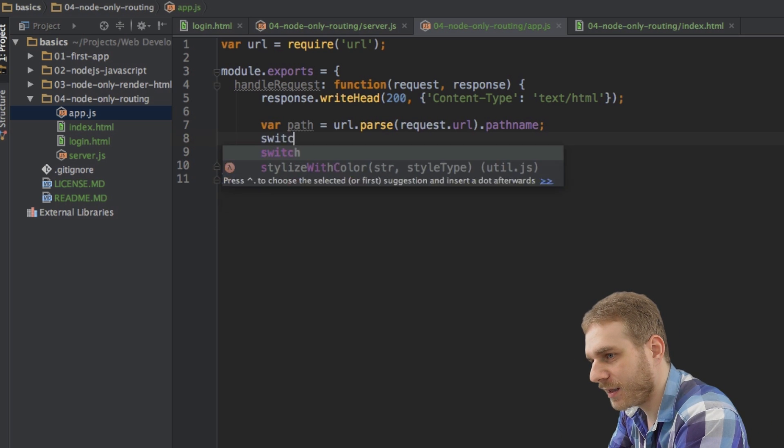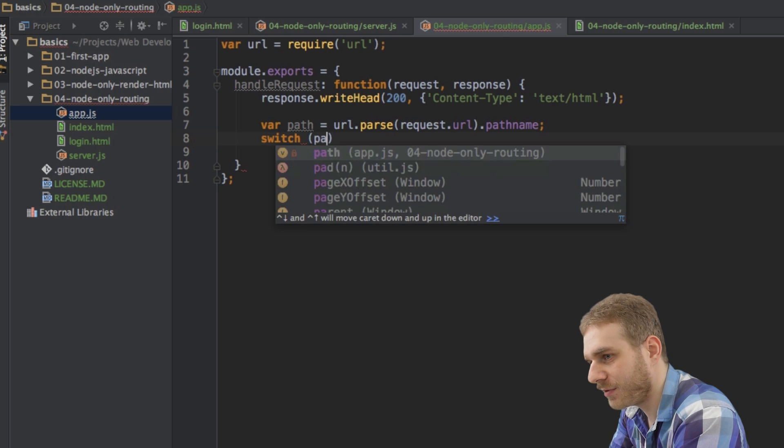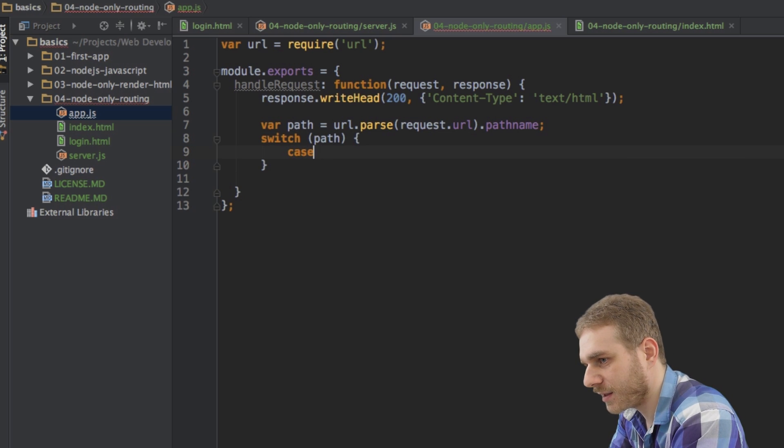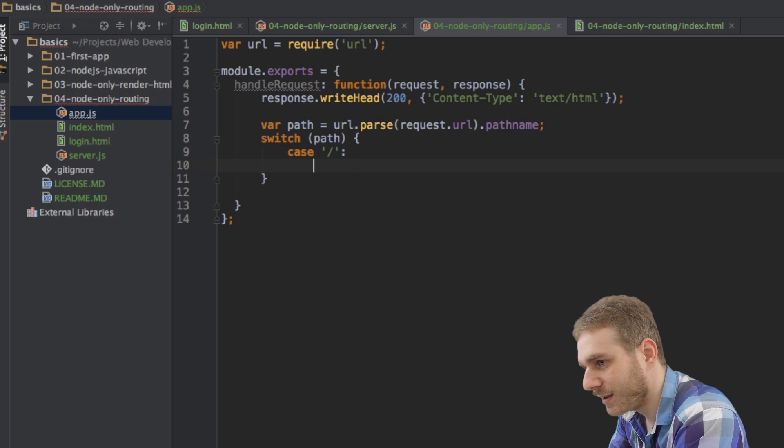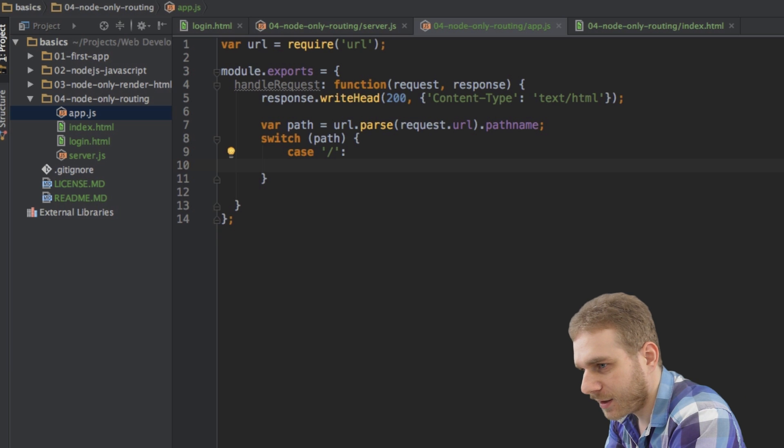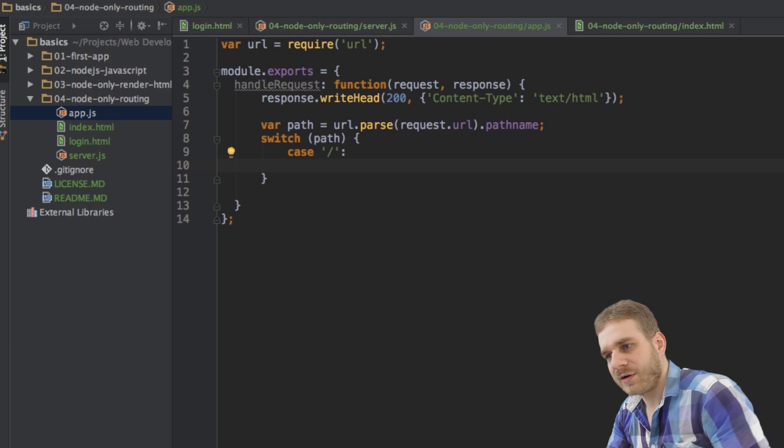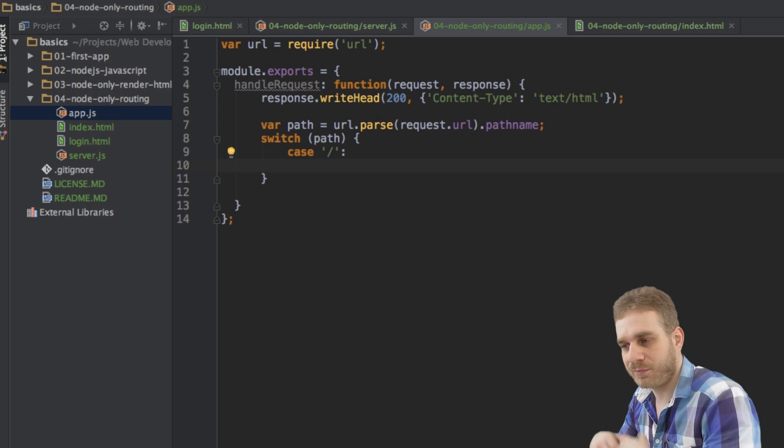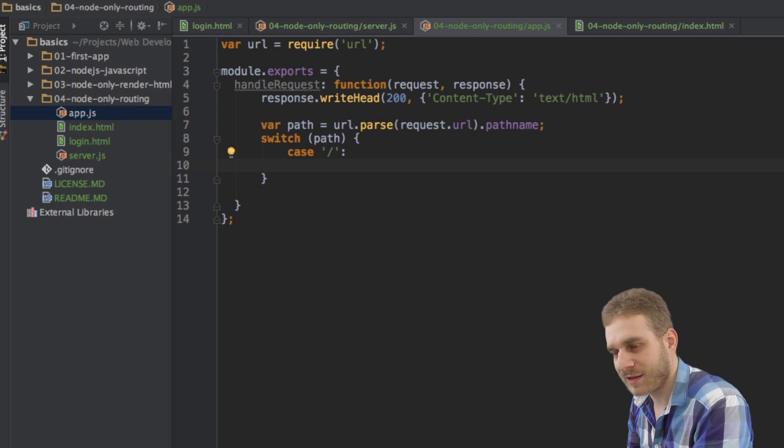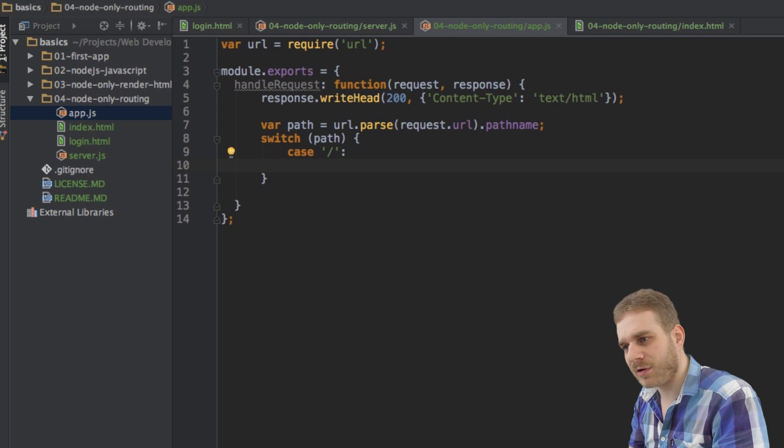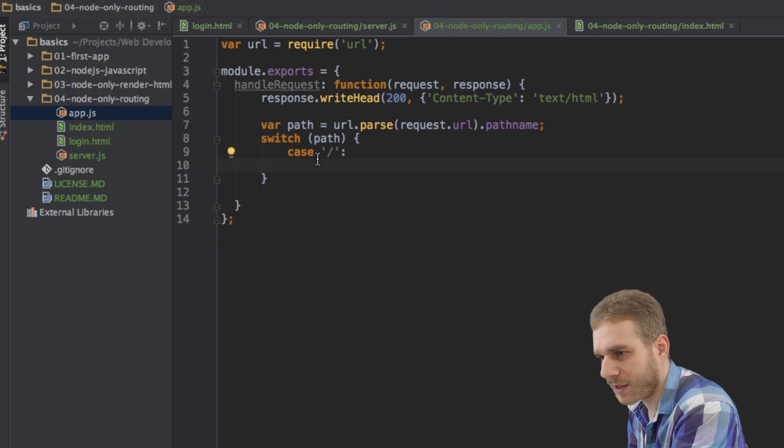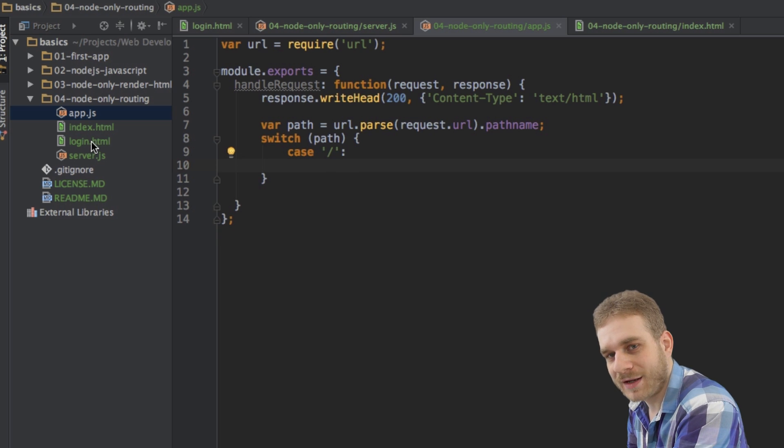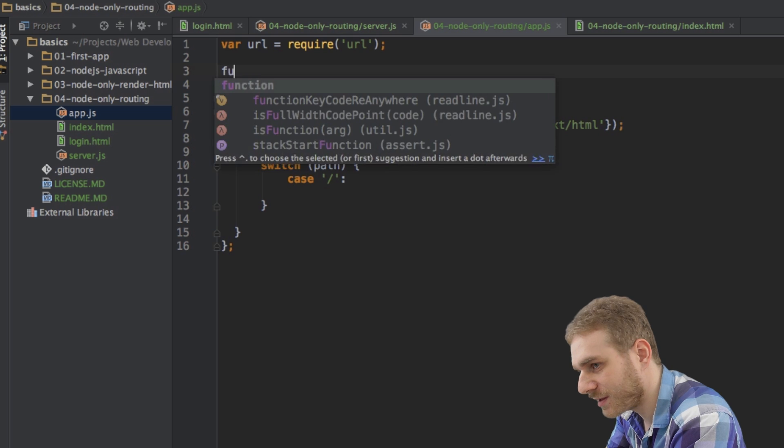Then I can create a switch statement here where I say switch the path. And then we get the case that it's just a slash, the root directory. In this case, I want to show the index.html file. Now I can do this by again reading it in with my file system module and then outputting it in the response. And I will do this this way, but I will also do it the same way when we're having the login route and I'm rendering the login.html file. Therefore, I will create a new function to do this, which is called render.html, which should take a path and response as arguments.